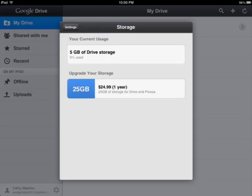If you click on settings you can see how much of your storage you're using. When you download Google Drive you get five gigabytes free, and any Google Docs that you're storing on your device don't count toward that number.